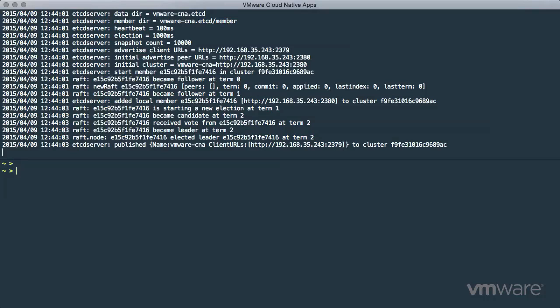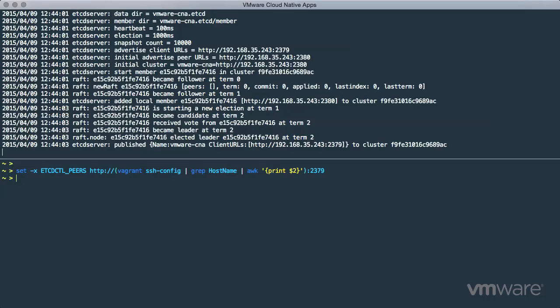First, on the development laptop, we'll store the IP of the Vagrant VM and port of the ETCD service as an environment variable. The ETCD client utility, running on the laptop, will read this environment variable to learn the location of the ETCD service endpoint.